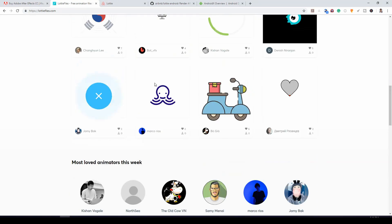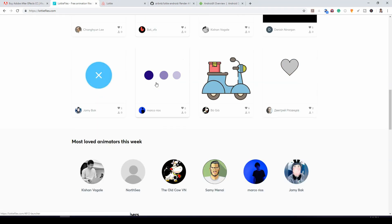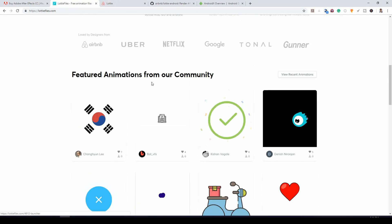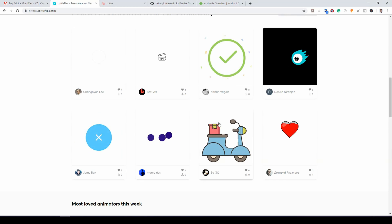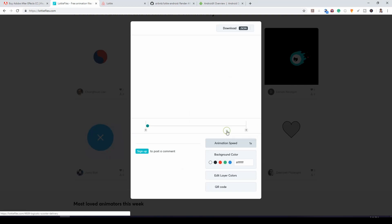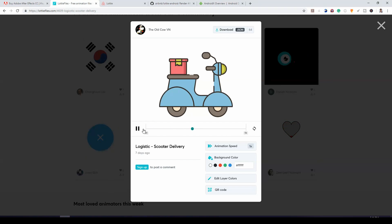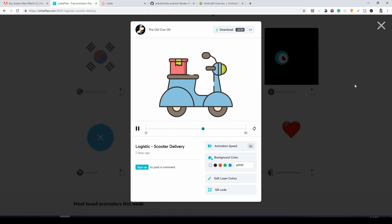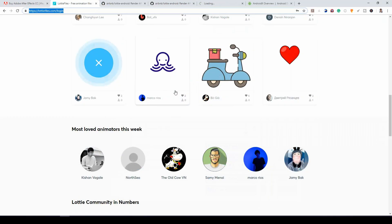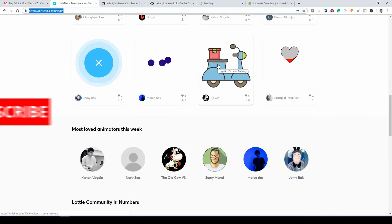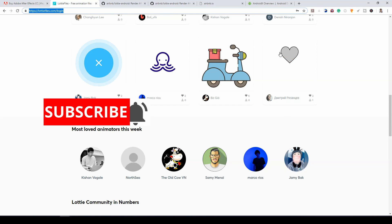So for example, let's come over here and you can download any of these animations. Let's click this bike. I can download it as a JSON file and I can render it on my app. So let's download this. So I have downloaded it and next is to go and check what is required.